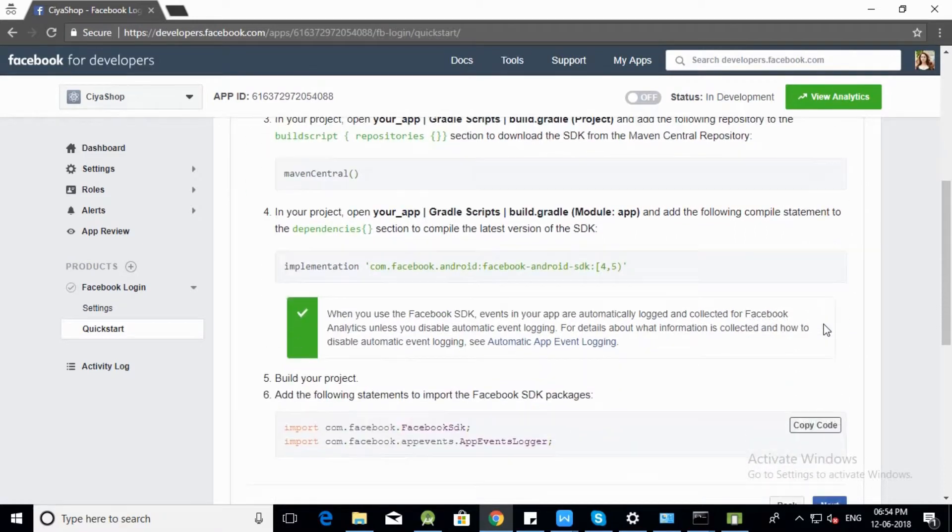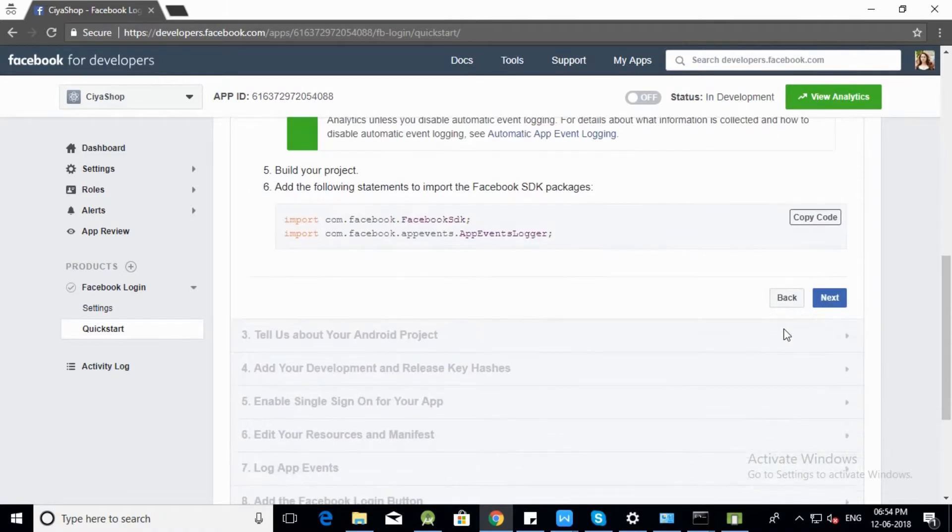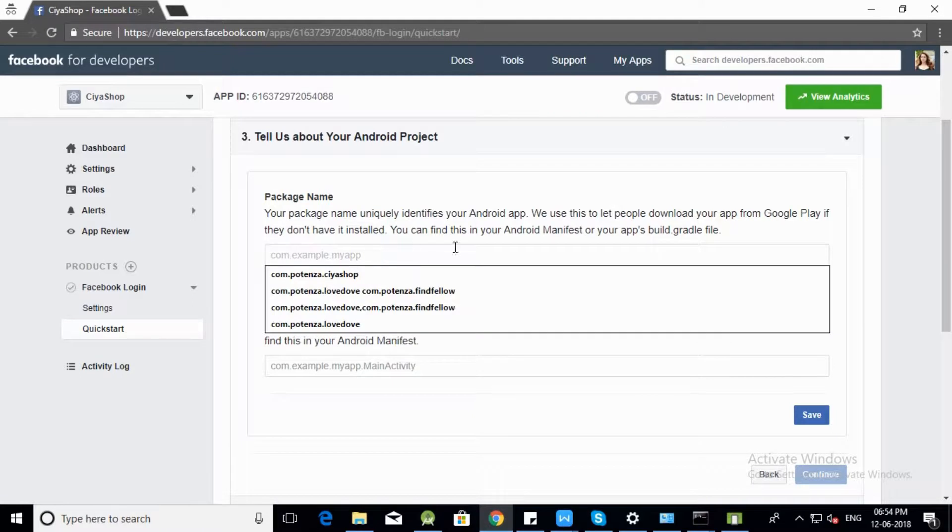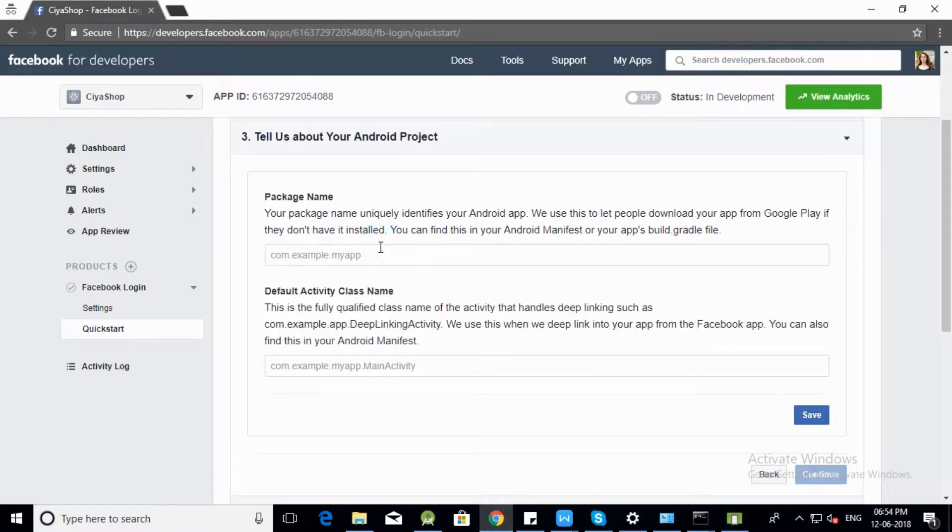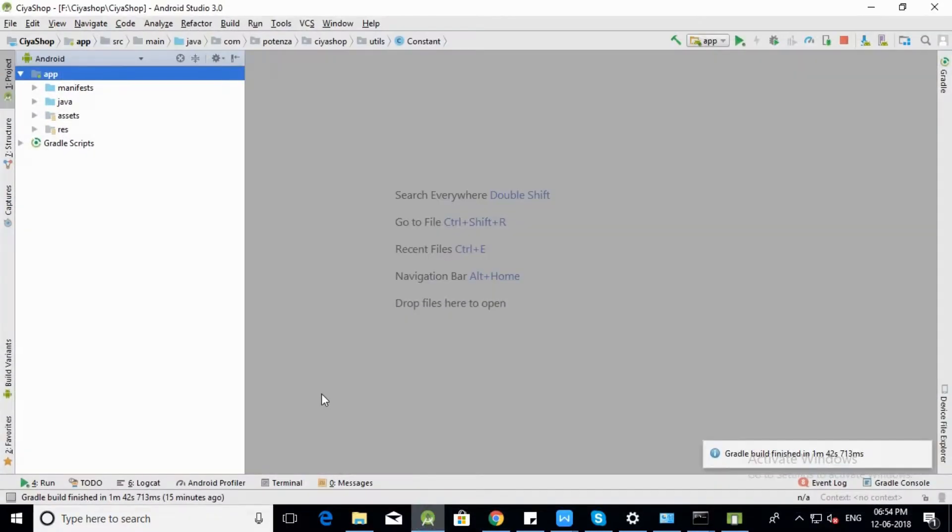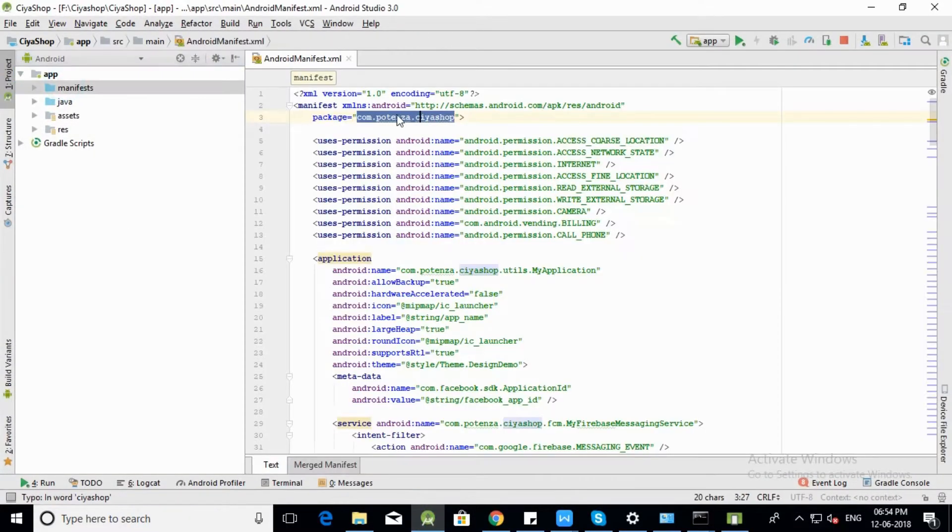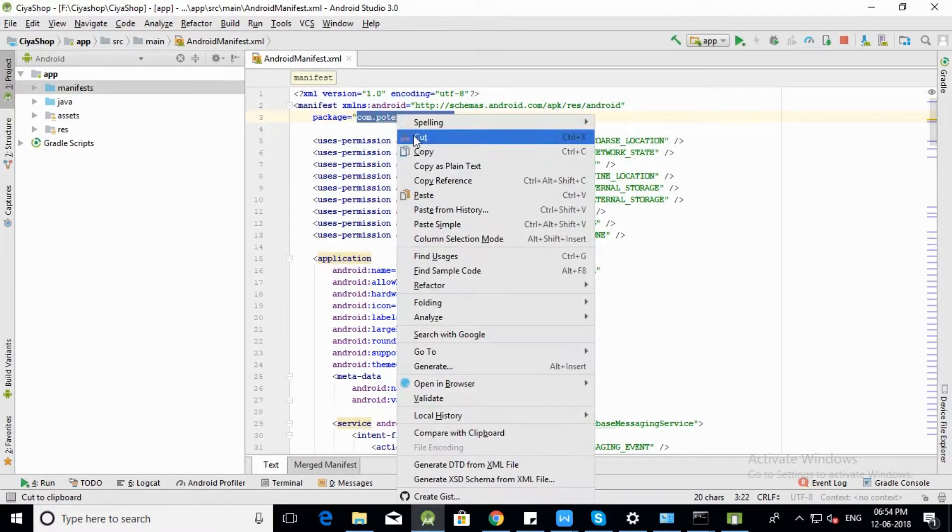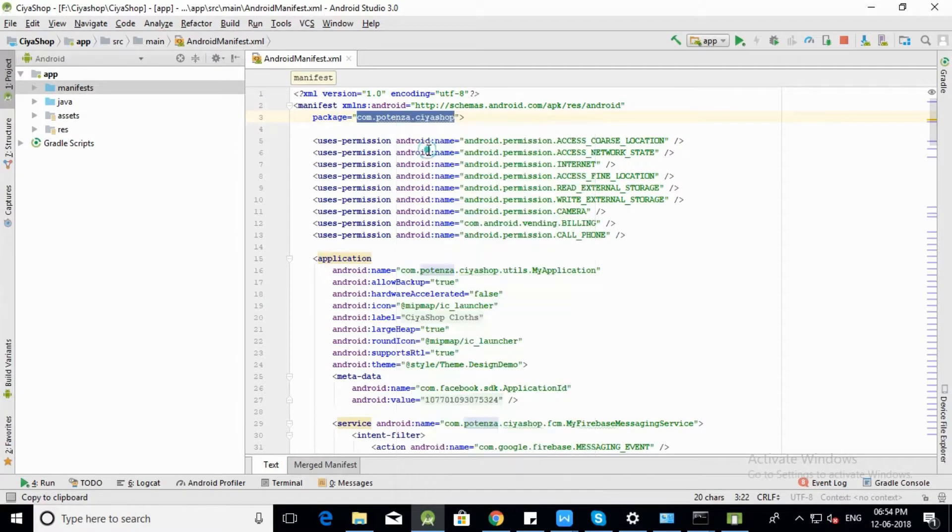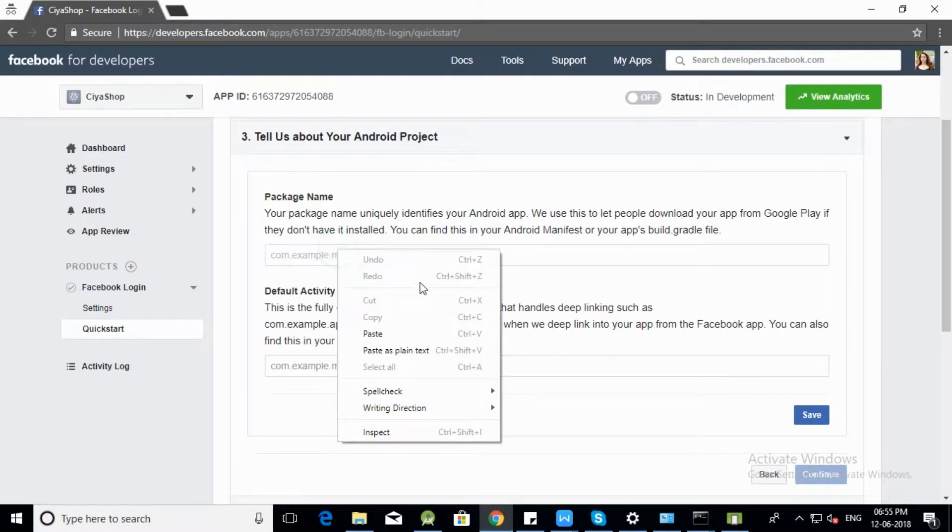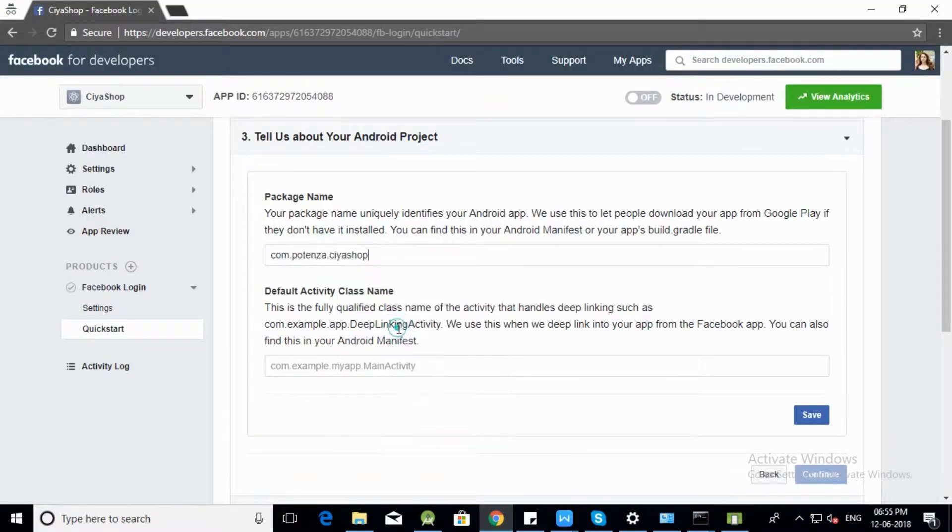Again click on Next button. For Application Package Name, open SiyaShop application in Android Studio. Open AndroidManifest.xml file. Copy Package Name, open Facebook Console and paste Package Name.